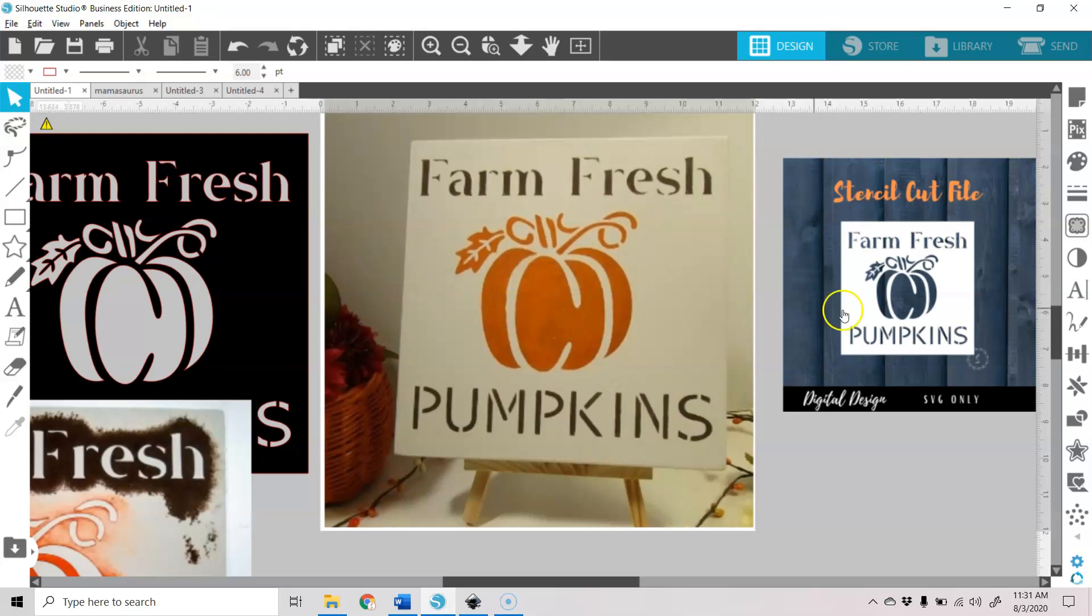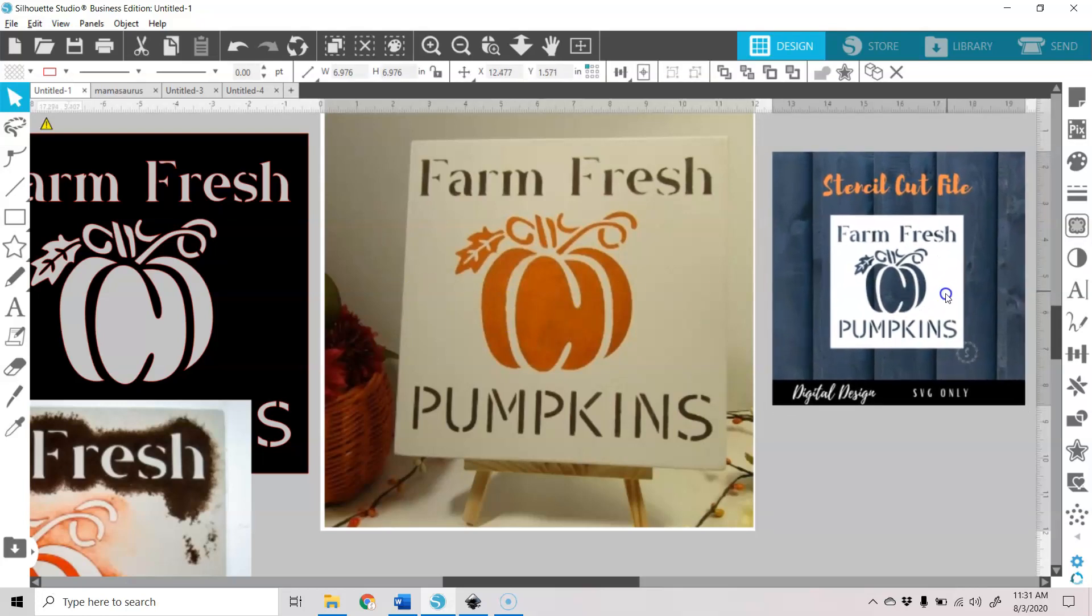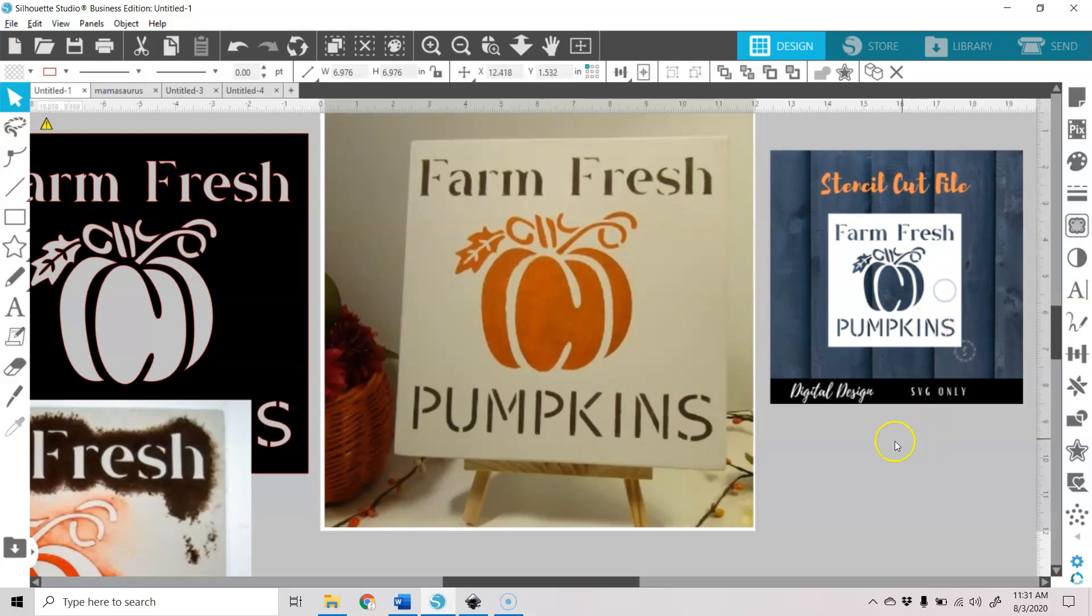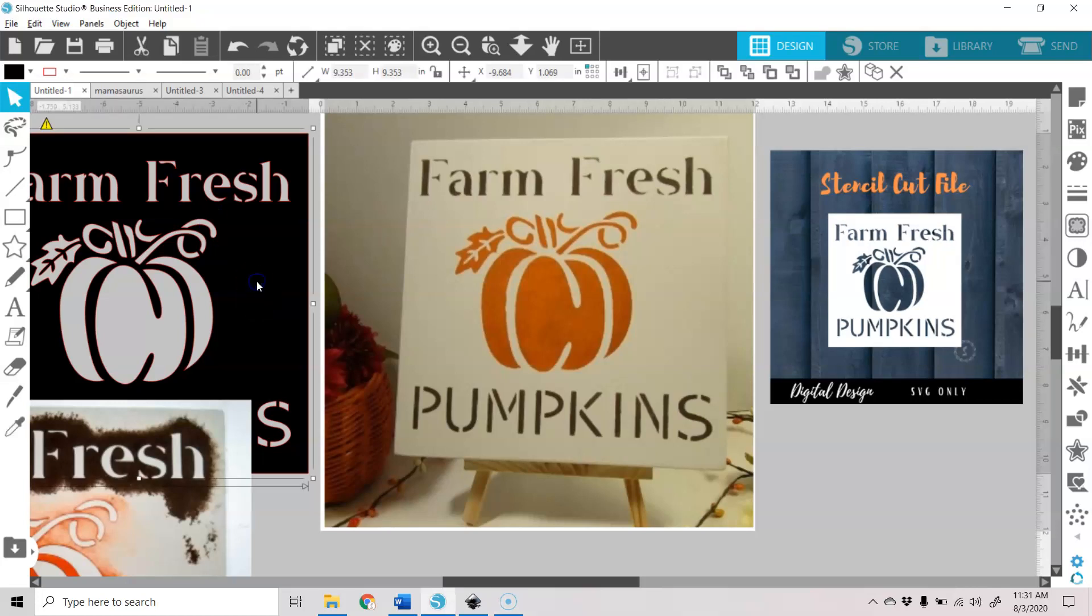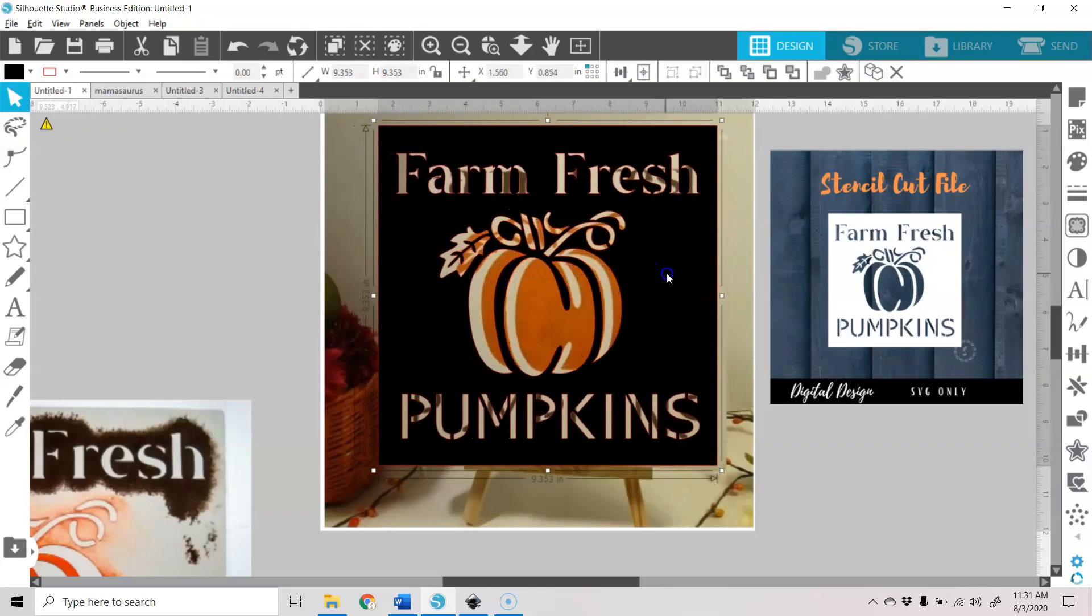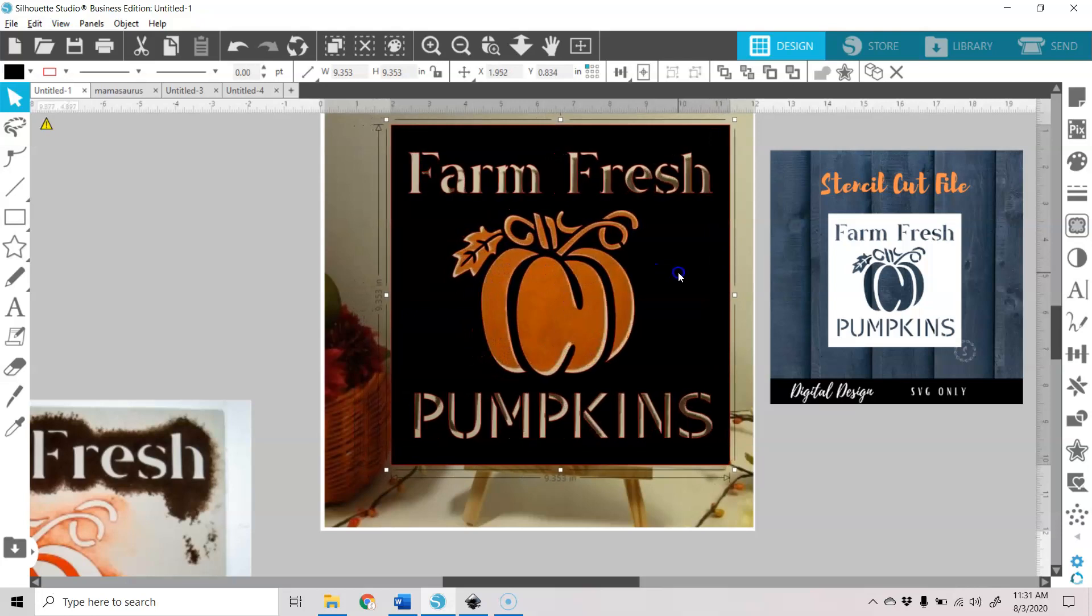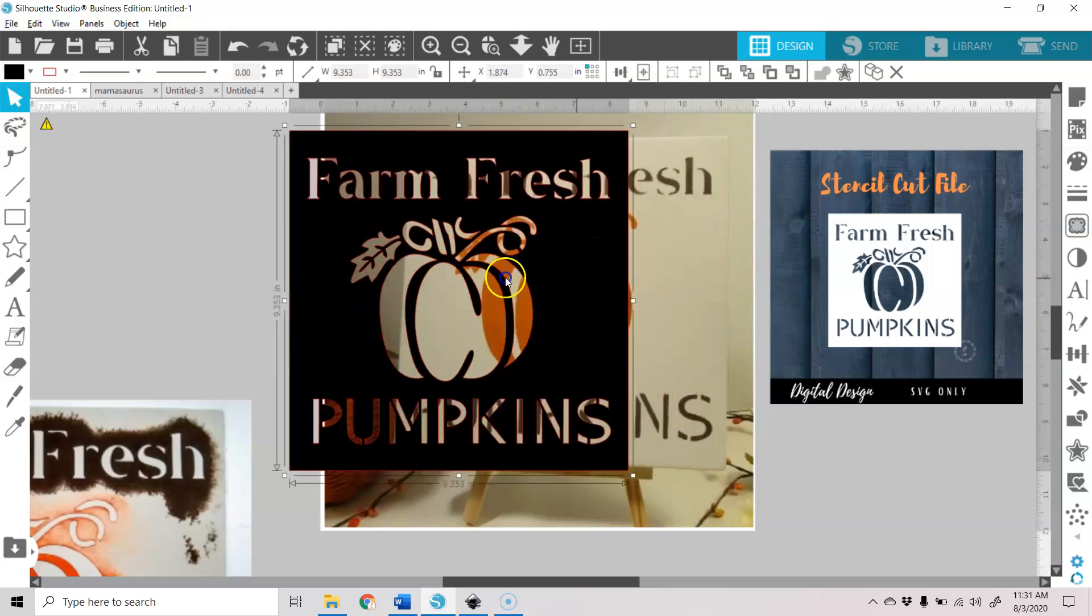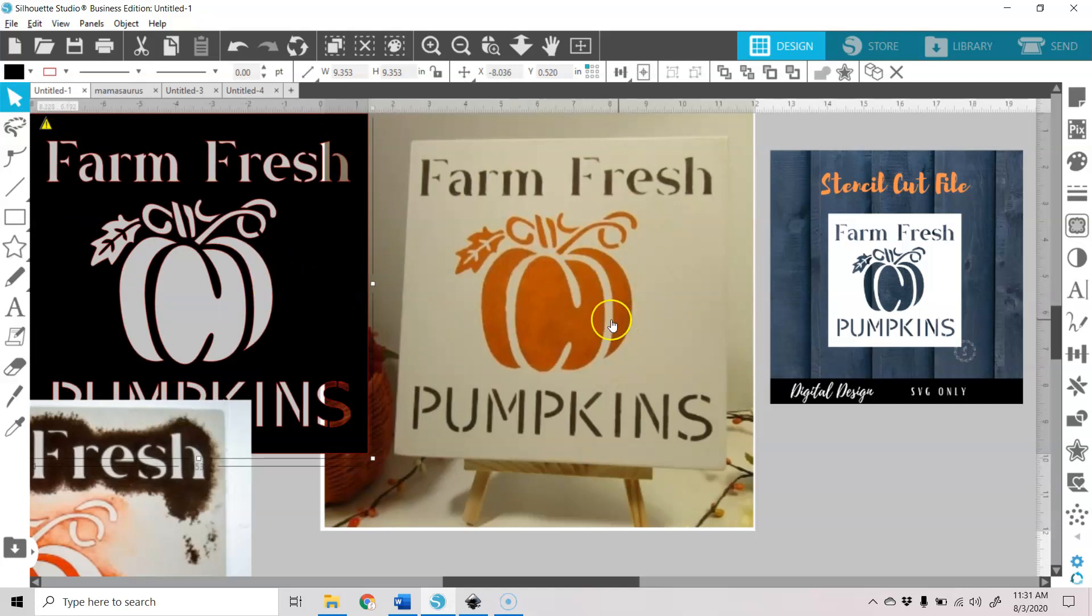And this is also a design that I drew and I made into a stencil. If you go here, if you go to my blog, this is the little picture that you'll see where you can get that for immediate download. And this is the actual cut file.